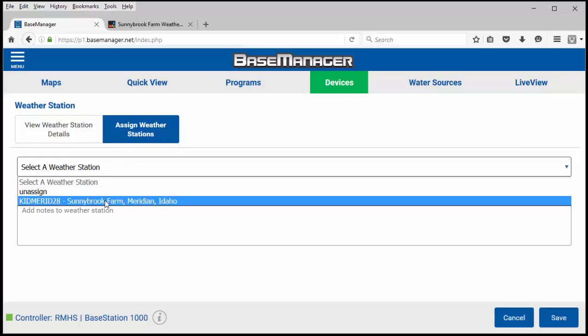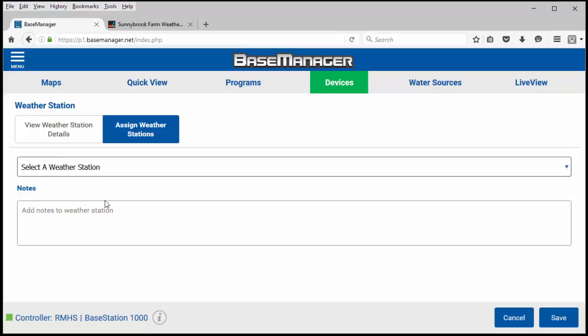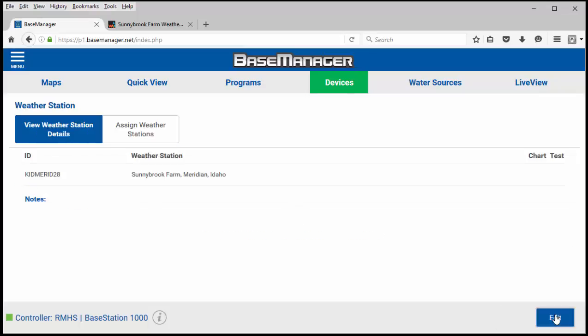And in the drop down menu will be the Sunnybrook Farm weather station that we added. If I want to make any notes about the weather station I can do that here. And I click save.